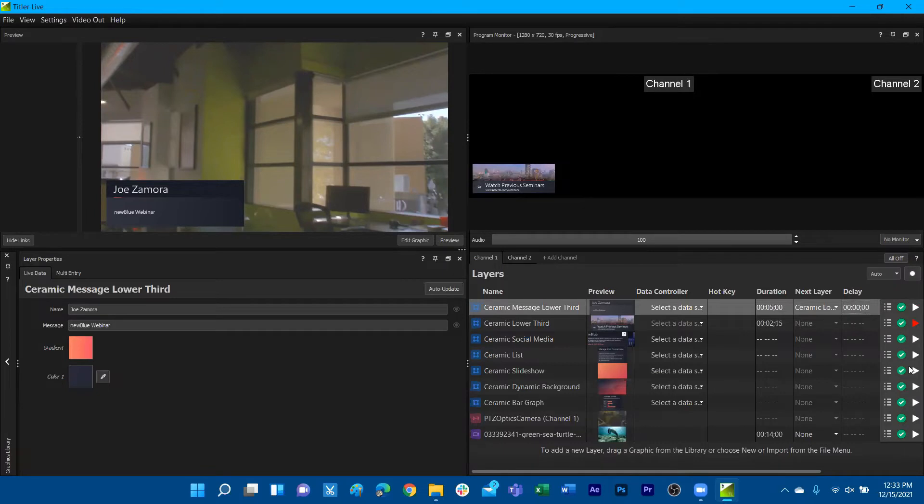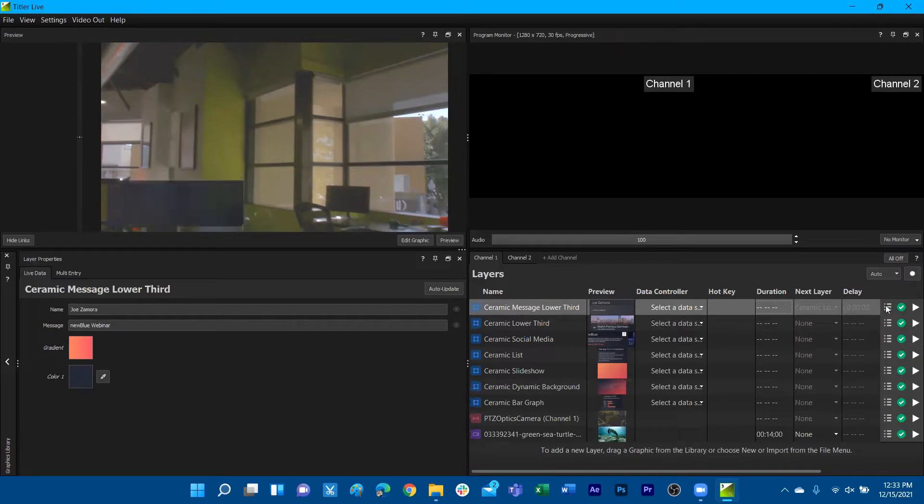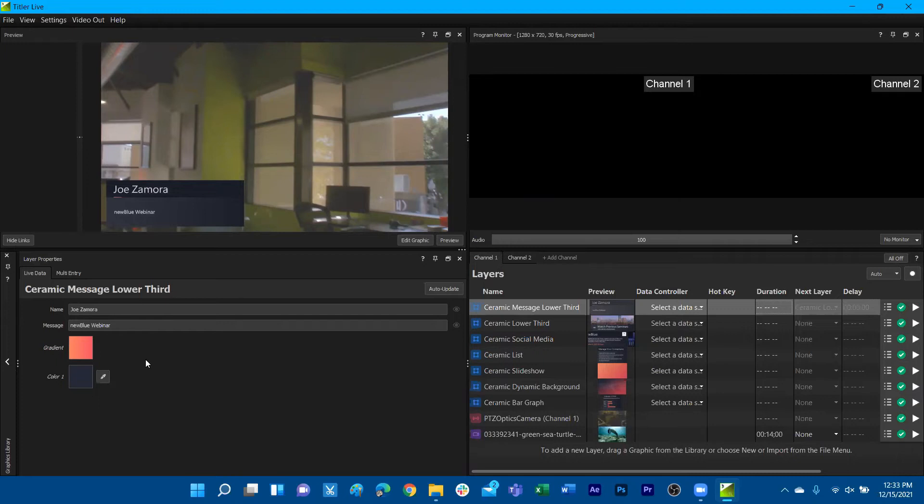And then as we saw, the other graphic plays automatically because it's still going on duration, but we can go ahead and disable that for now. We can set that to be zero seconds so we can set it to be an unlimited duration. Do note that resetting it to no duration will also get rid of the additional properties of next layer and delay.